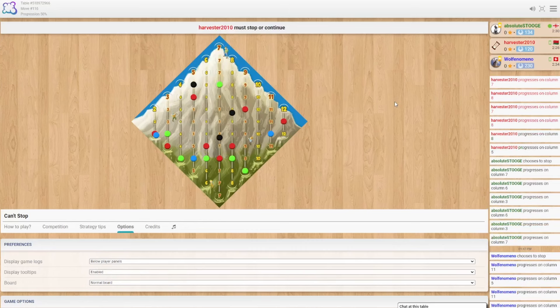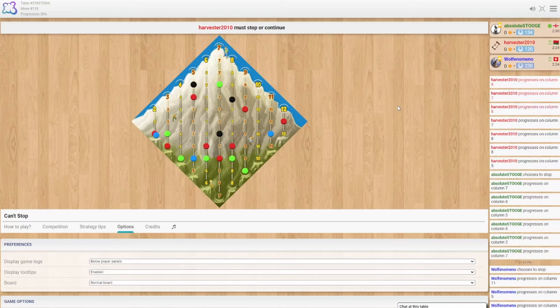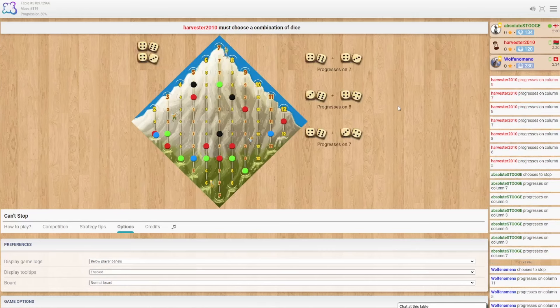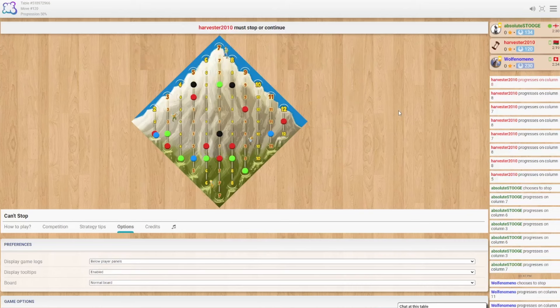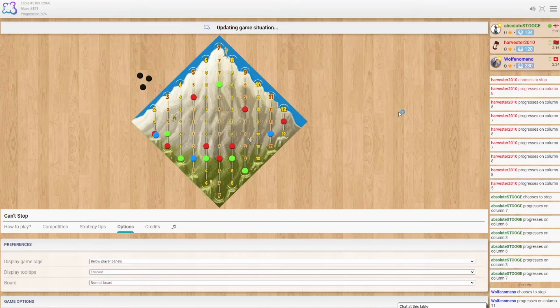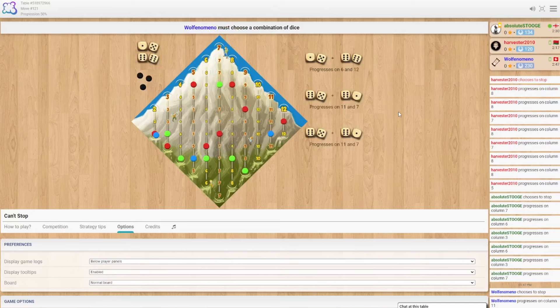8 and 7. Please no 5s. Another 8. Please bust. Please bust. Oh no. Choose this to stop. Okay.